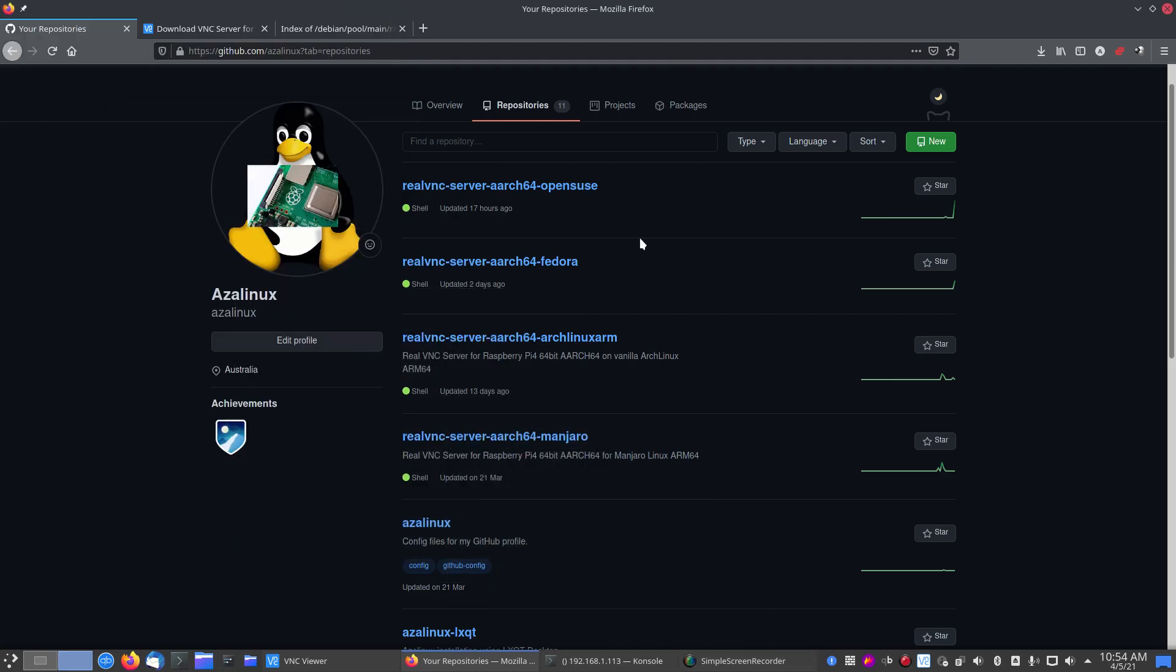Hi guys, my name is Aaron. I'm doing another video today on how to install a real VNC server for OpenSUSE, but it's an ARM 64-bit version.